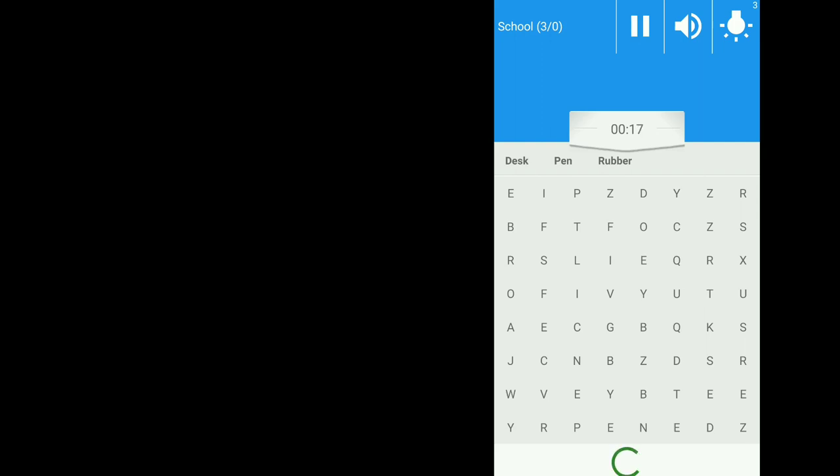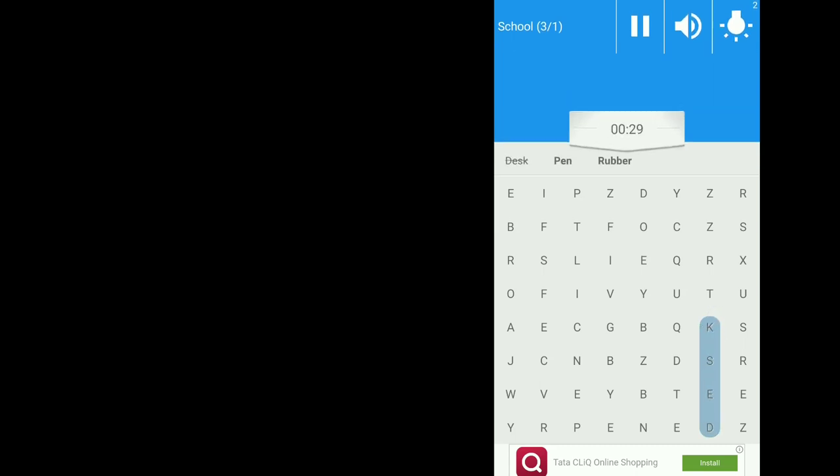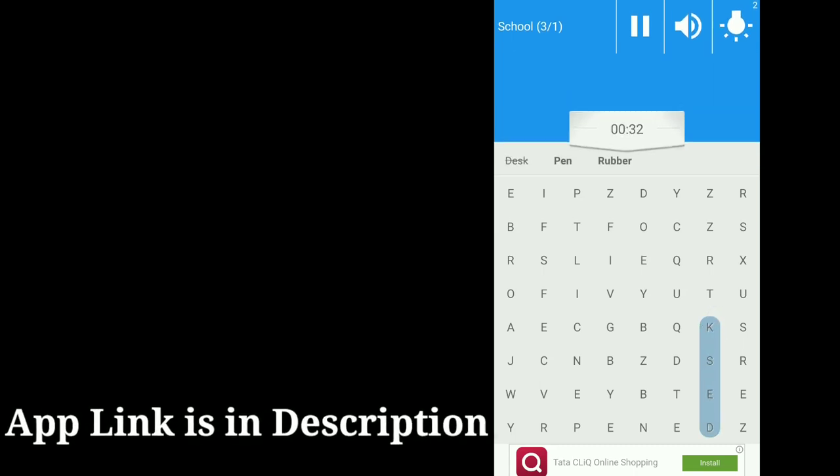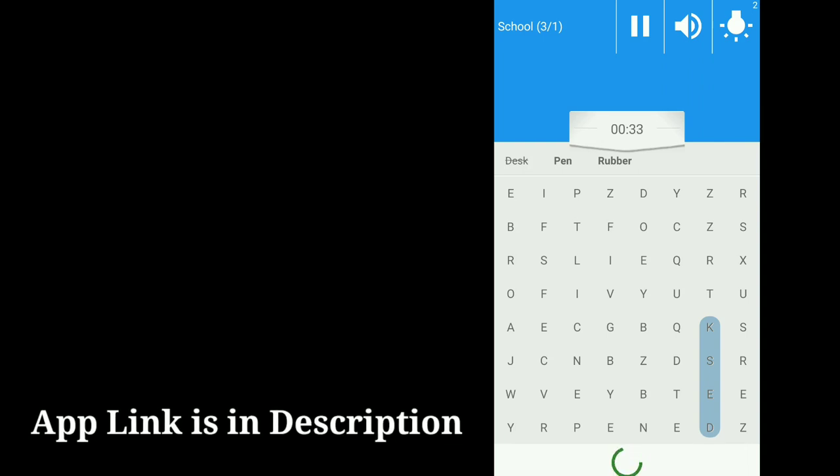As you can see here, there is a timing and there are three things like desk, pen, rubber. You need to search for it, friends. You can search and you need to match it. There is some timing scrolling on and there is a sound option and hint option also available. You can just drag like this. One thing is completed. As you can see here, desk is scratched and you can click on this for the safe easy purpose.